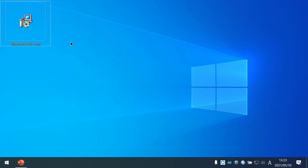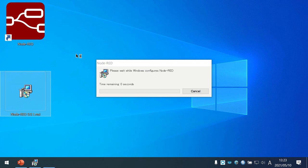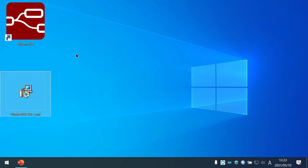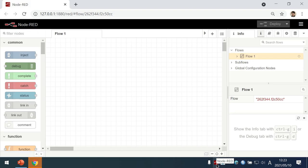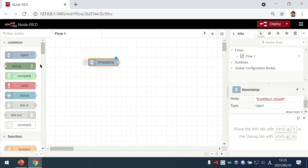This is a demonstration of installing Node-RED on a Windows PC. After clicking the installer file on the desktop, the installer automatically sets up the Node-RED environment. On the task tray area, a new icon appears to open the browser or exit the Node-RED process. After opening the Node-RED flow editor in the browser, you can create your flow as usual.